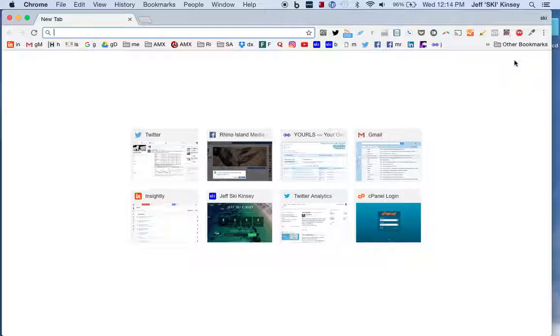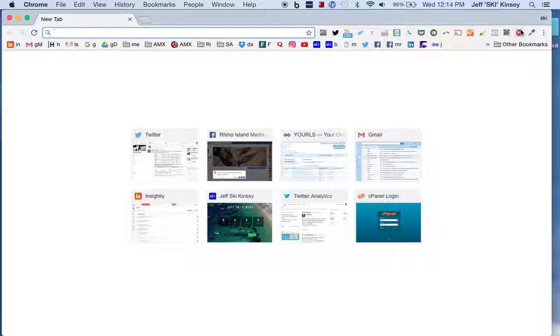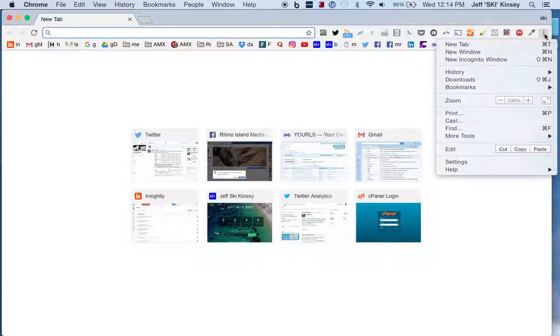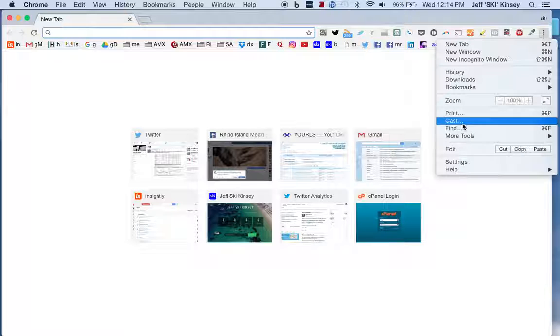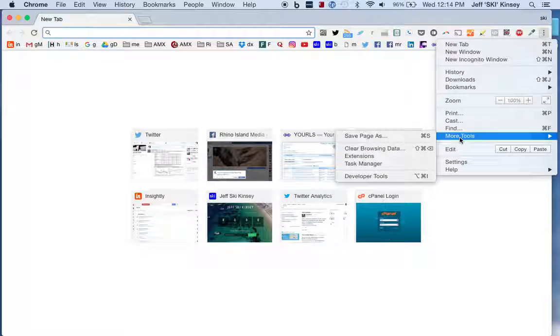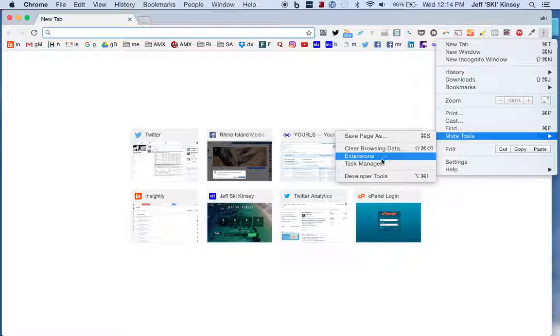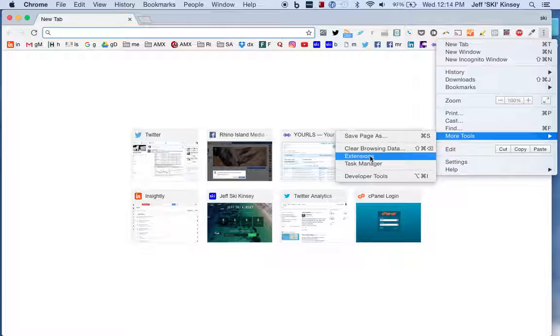There's a neat extension, and if you don't use extensions with Chrome, I think you're really missing the boat. All these little icons up here are extensions that I have running. Hopefully you can see that. So I'm going to go to the three dots, go to More Tools, go to Extensions.